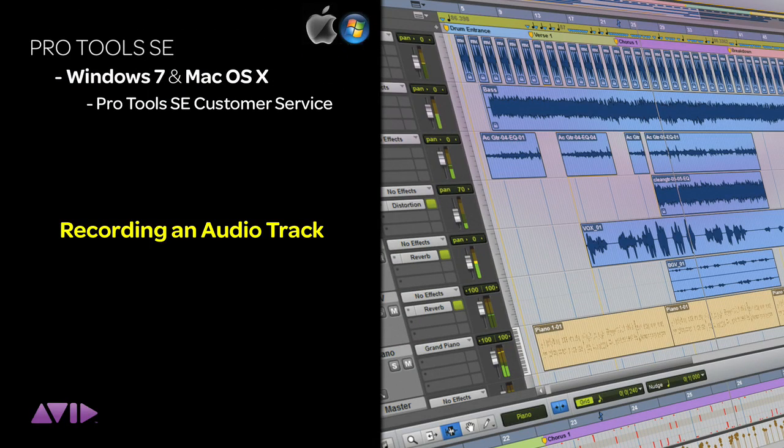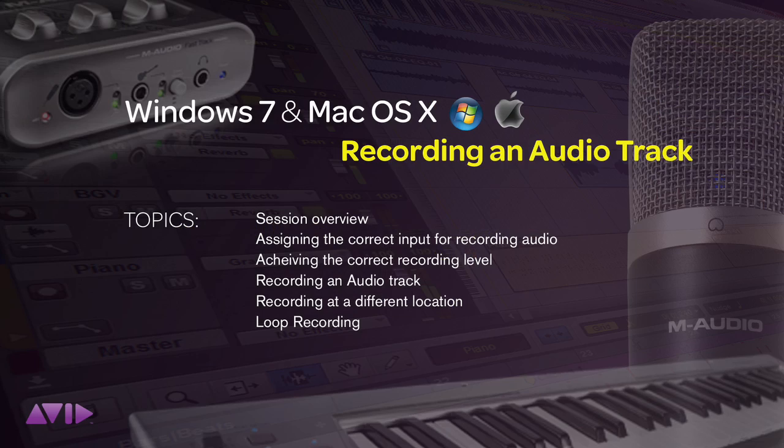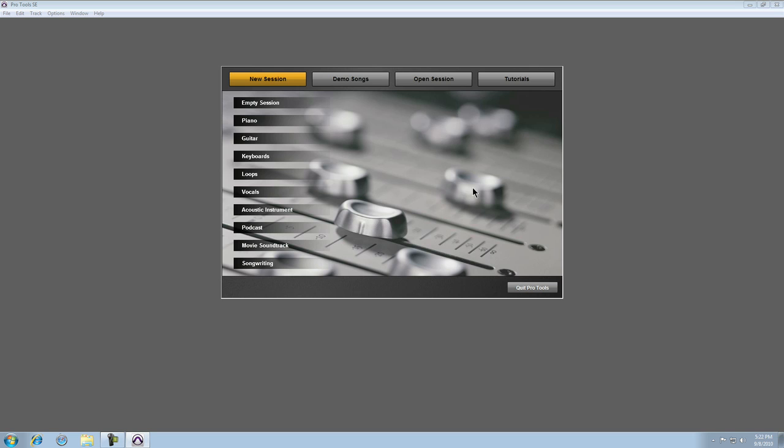Part of composing or putting together a production is the recording of real instruments such as vocals, guitar or bass. Pro Tools SE makes this process quick, easy and fun.